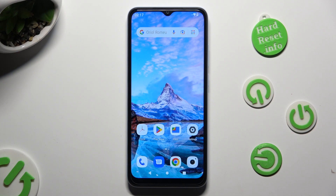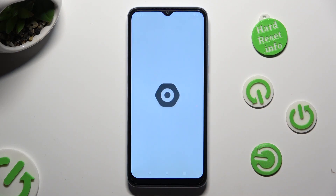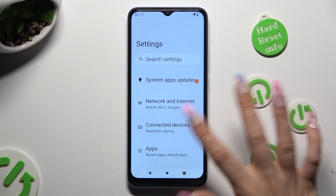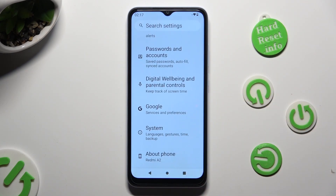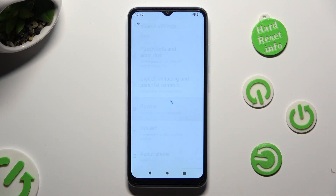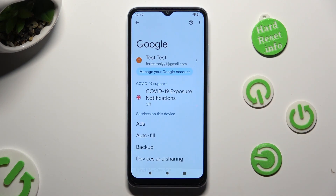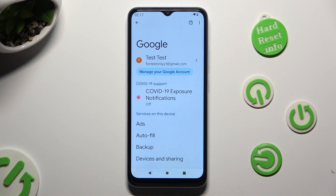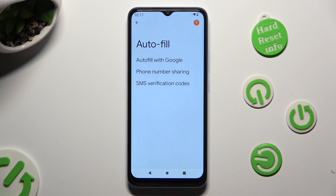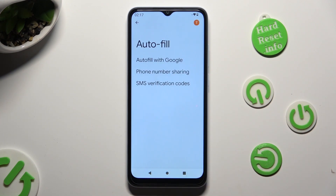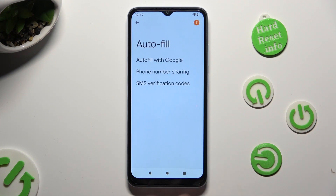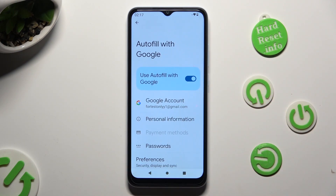You need to start by opening Device Settings and scrolling all the way down to the Access Google section. After that, tap on AutoFill, then AutoFill with Google, and then Passwords.